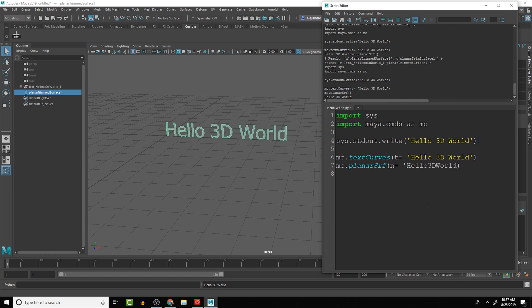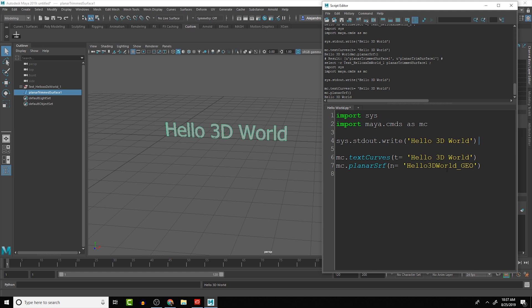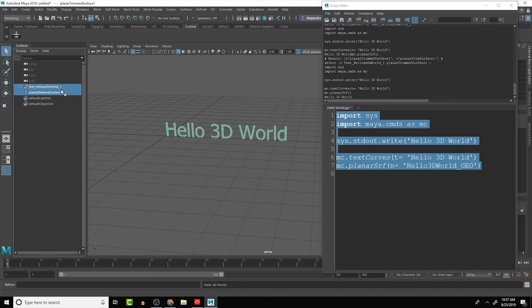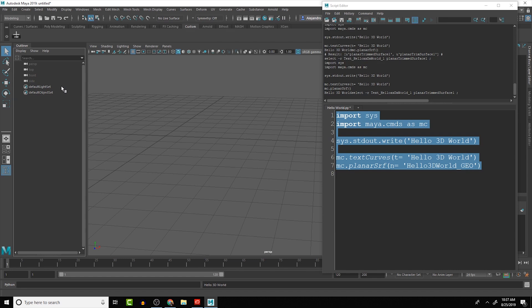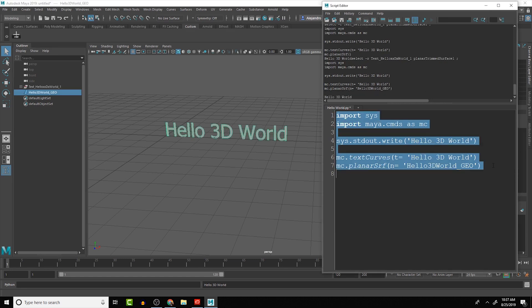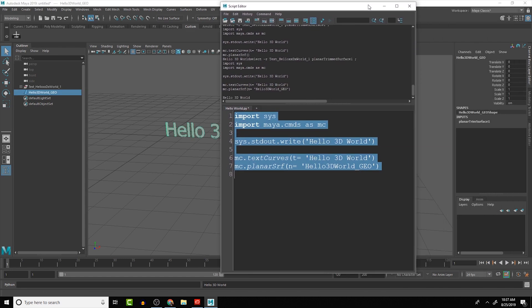3D world text. We can do, better yet, geo. There we go. And then we've got to close the quotes. So let's delete all of this and run it again. So now we can see that that geometry there is going to have the name hello3dworld_geo.